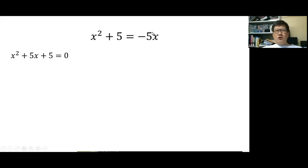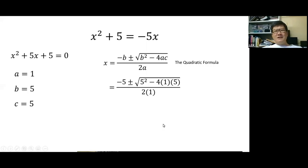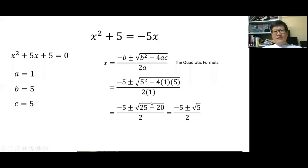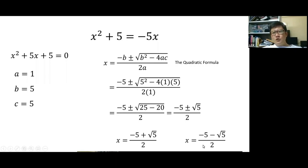For another example, bring minus 5x over to get plus 5x, then identify a equals 1, b equals 5, and c equals 5. Substitute into the quadratic formula: minus b is minus 5, b squared is 25, and 4 times 1 times 5 is 20. So 25 minus 20 equals 5 under the radical. Solutions are minus 5 plus square root of 5 over 2, and minus 5 minus square root of 5 over 2.